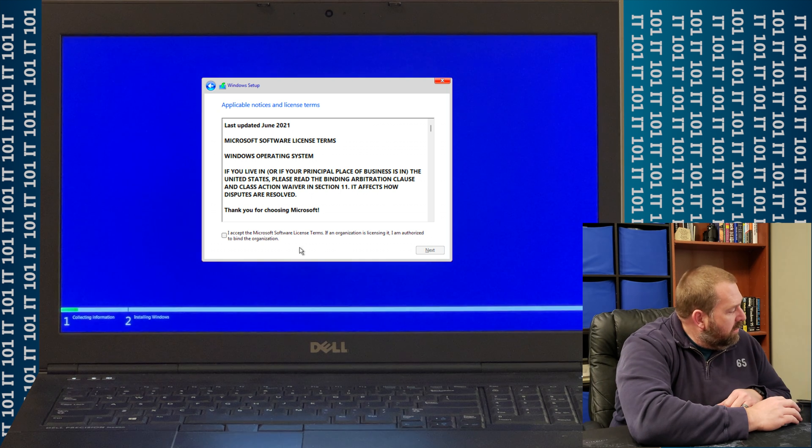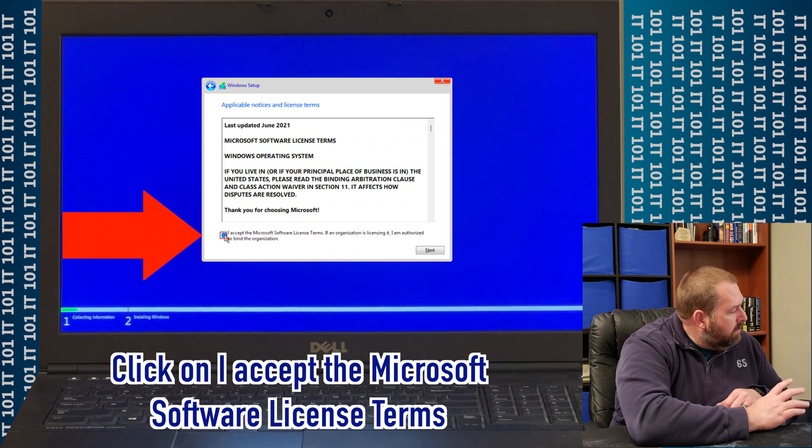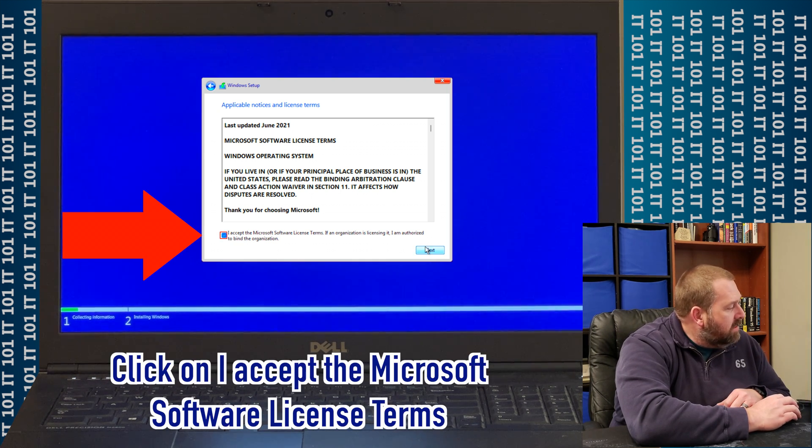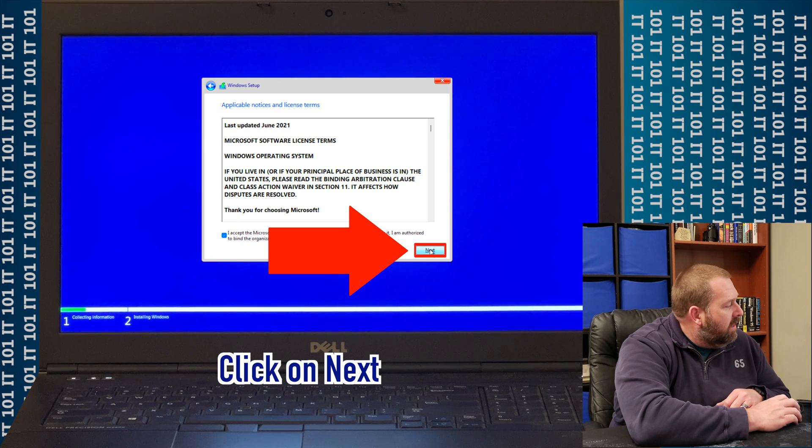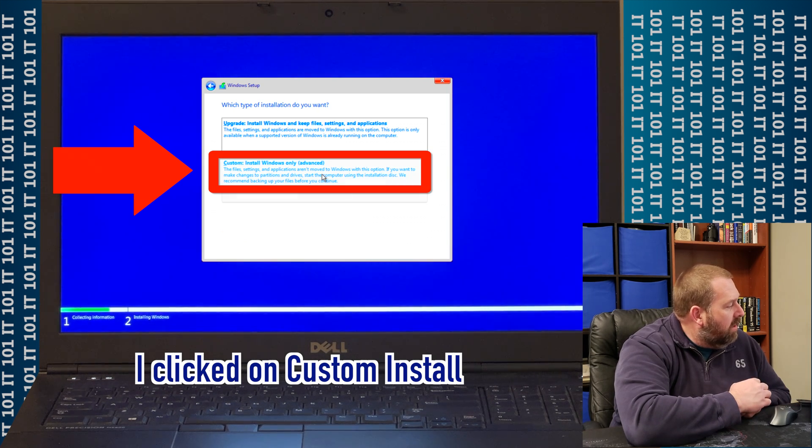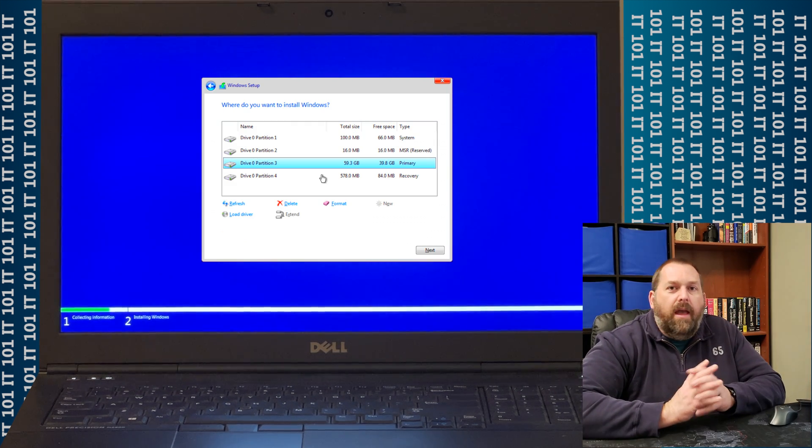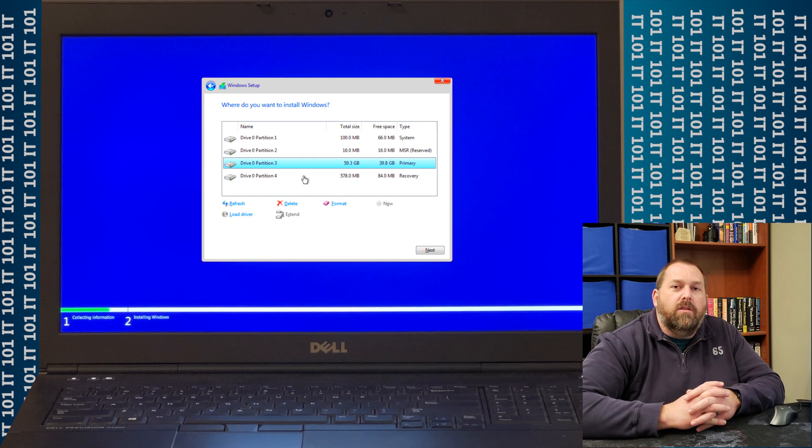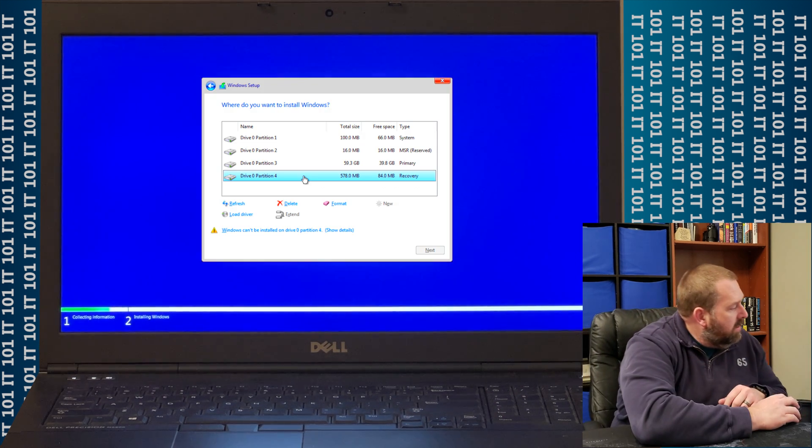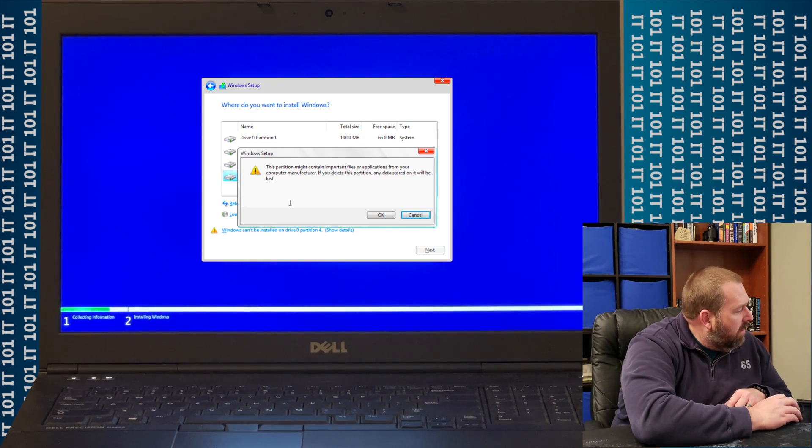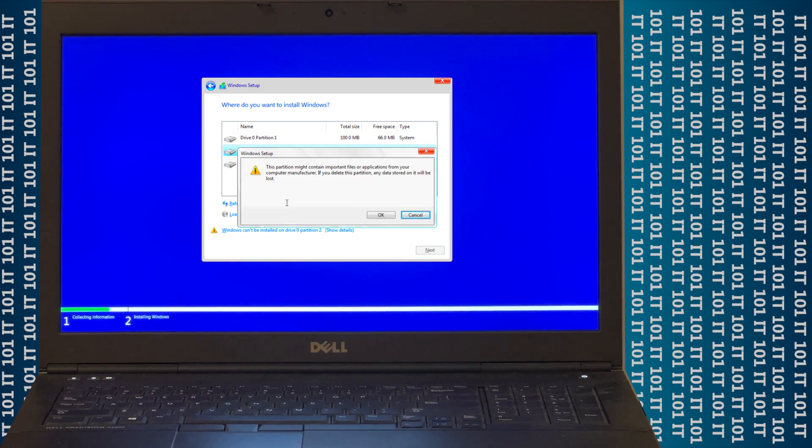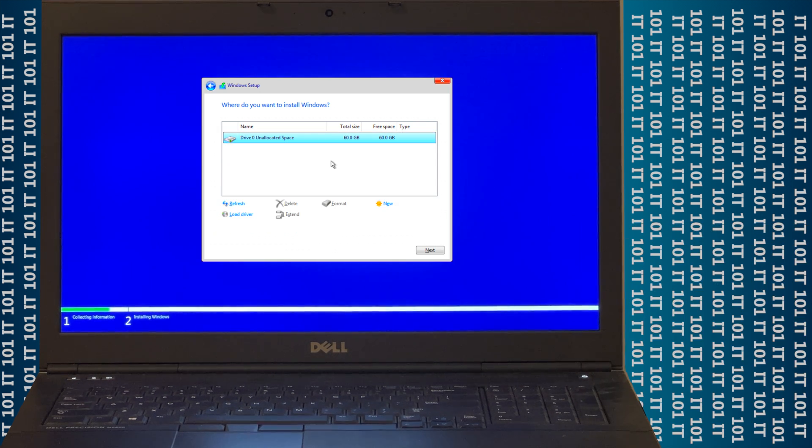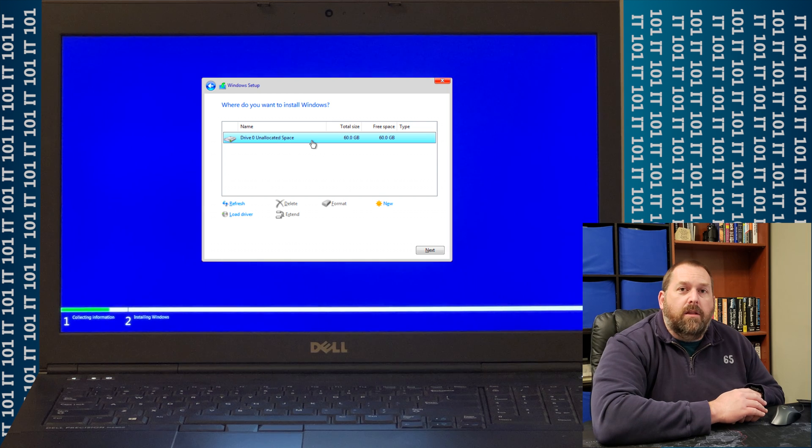So all I have to do here is say, I accept this license agreement, and I click Next. And then I'm going to do a Custom Install. And here you go, you can remove everything that's on the computer, which I'll go ahead and do. I'll just go ahead and delete all these partitions.